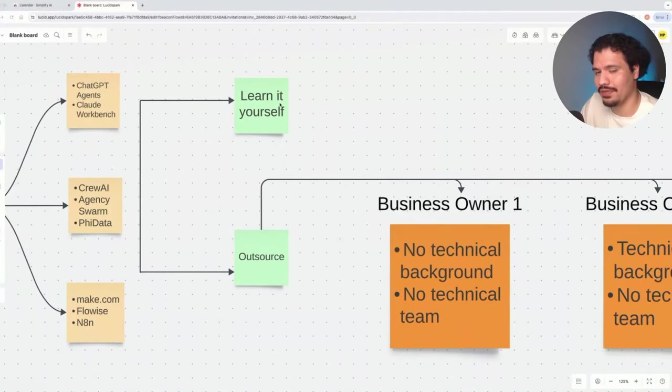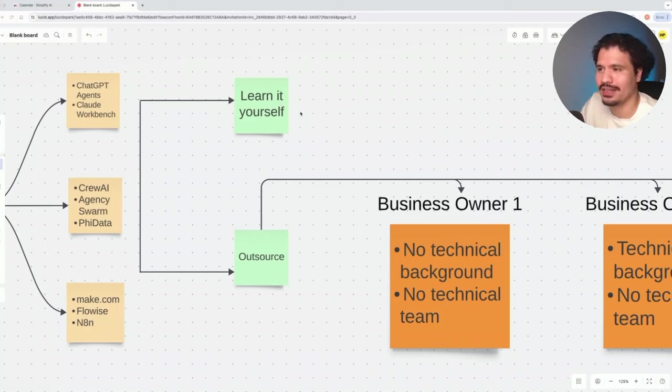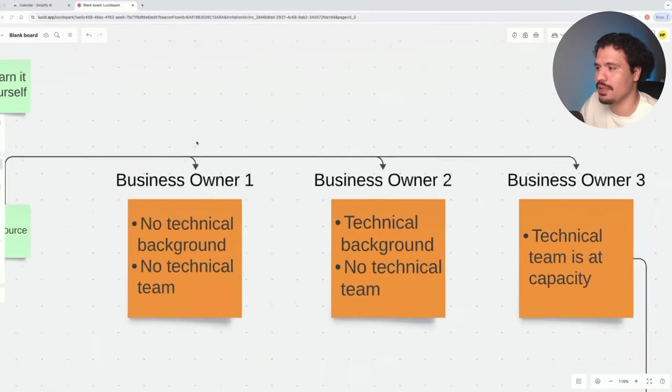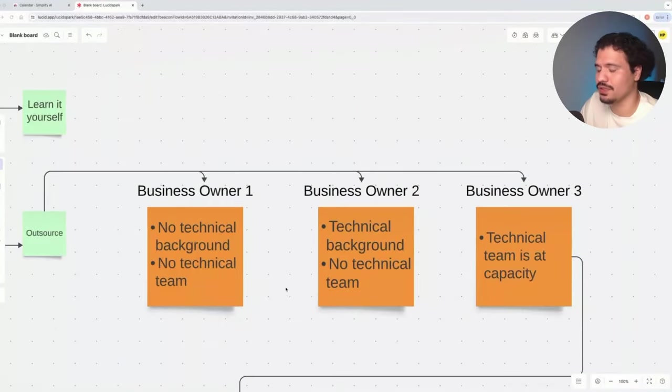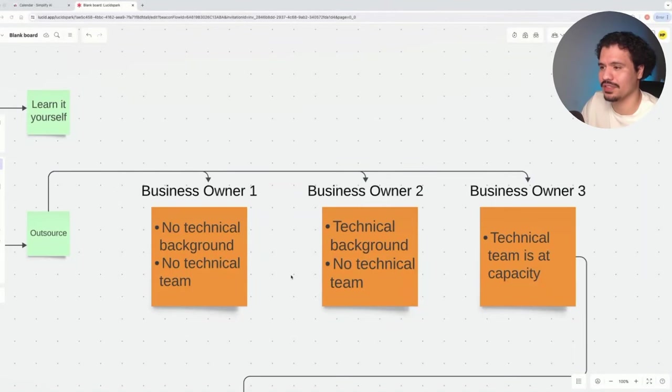If you have a lot of time on your hands, I definitely encourage learning these skills because you could honestly offer that as a service to different people and businesses. But if you're already an established business making money and you can't afford to spend the time trying to learn and implement this yourself, then these are the three main scenarios I see.